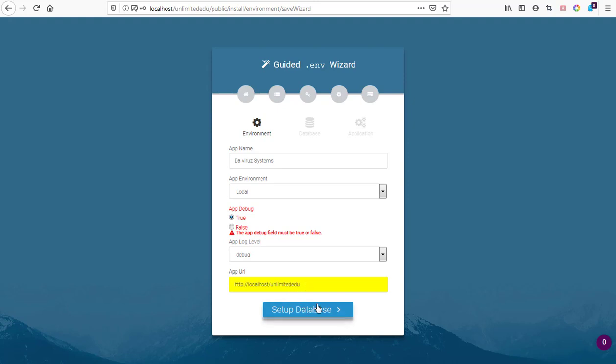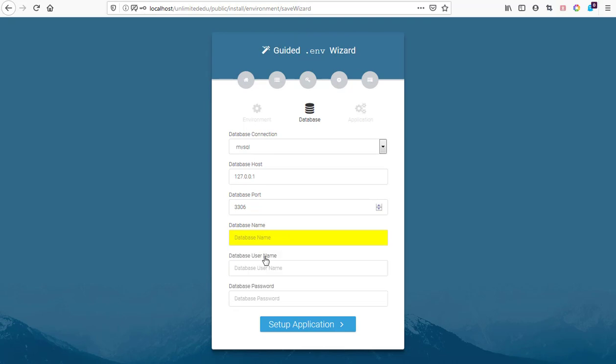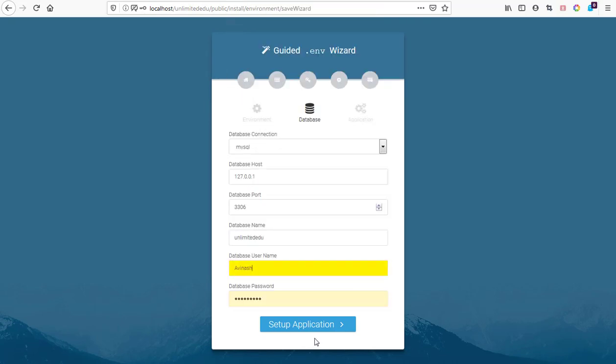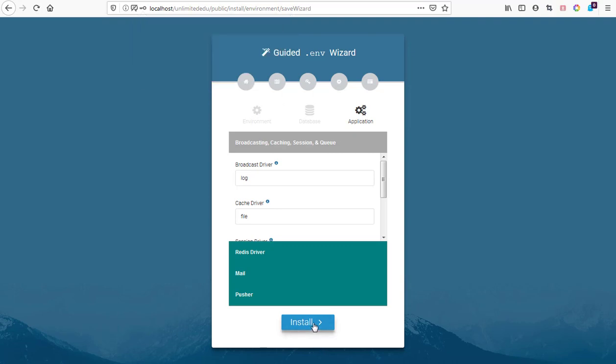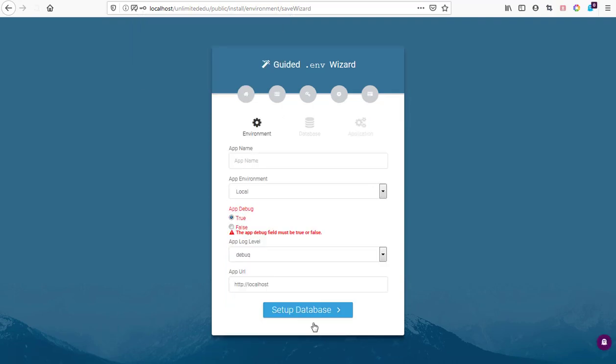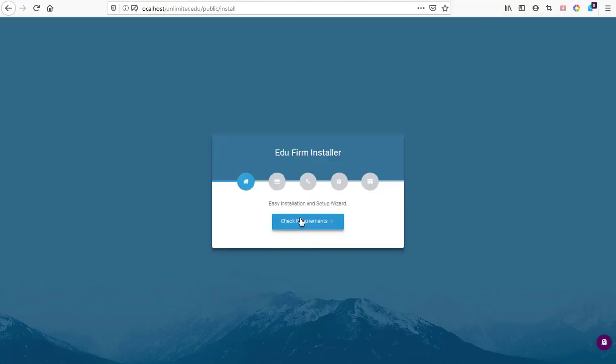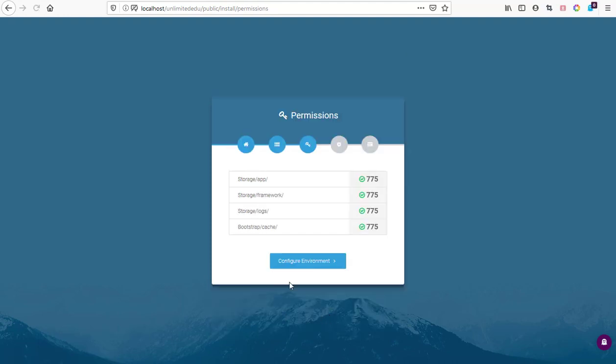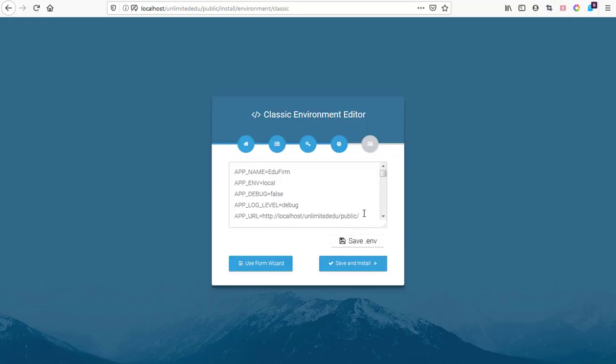We have our database name here. It's still giving us the same problem. Let's start the installation all over again and use the text editor format to edit it. We hit on next, then check permissions environment. Everything is okay. Let's use the classical text editor.